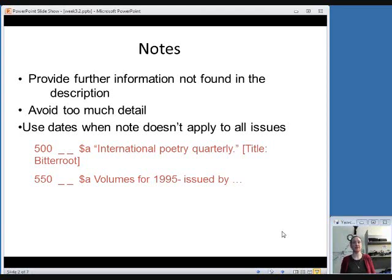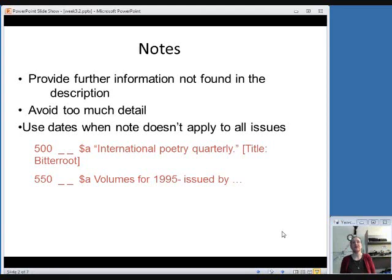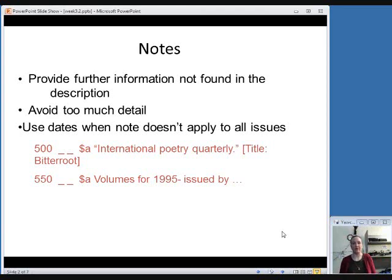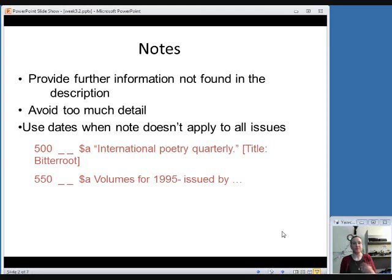But sometimes with serials, you'll want to add a note of something that only applies to certain issues. Something could change across time. So the second example is a note that reflects this, that from 1995 on, they were issued by the name of an organization that is presumably different than the one that issued it in the beginning. So if you are recording a note that doesn't apply to all issues, do specify which dates it does apply to.